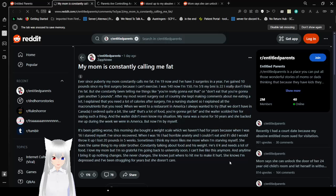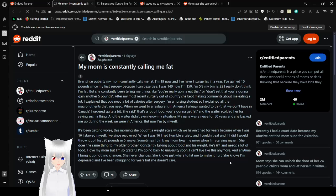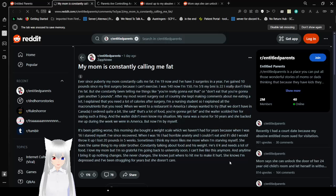Ever since, my mom constantly calls me fat. Fat shaming a teenager? Really? I'm now 19 and I've had three surgeries in a year. I've gained 10 pounds since my first surgery because I can't exercise. I was 140. 140 is not fat! Now I'm 150. I'm 5 foot 8. Same height as me. My BMI is 22. I don't... I really don't think I'm fat. You aren't! But she's constantly been telling me things like you're really gonna eat that or don't eat that or you're gonna get another 5 pounds.